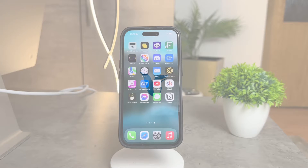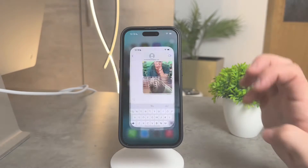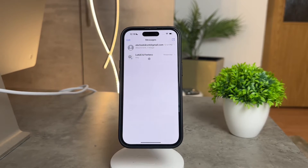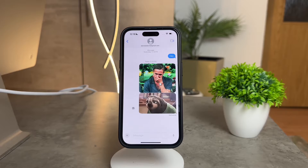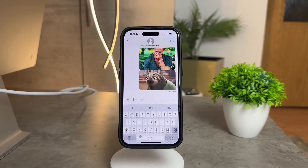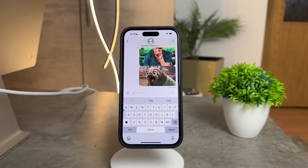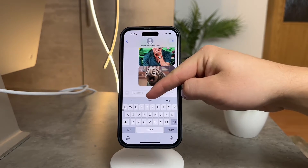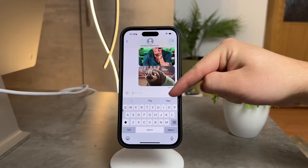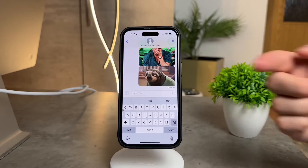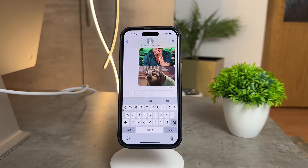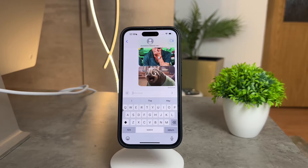Hey there, Foxtech community. Today I want to address something that might be bothering some of you — those persistent words above your iPhone keyboard. It's a common frustration, but the good news is there's a straightforward solution, and I'm here to walk you through it. So let's dive right in.